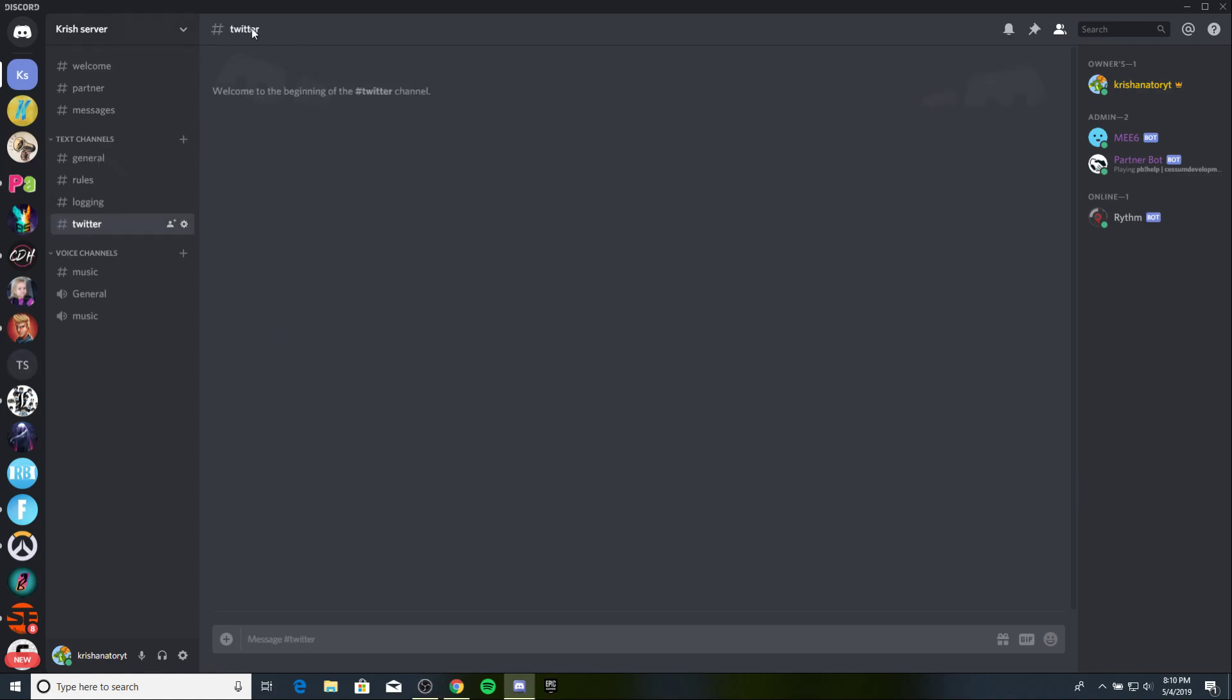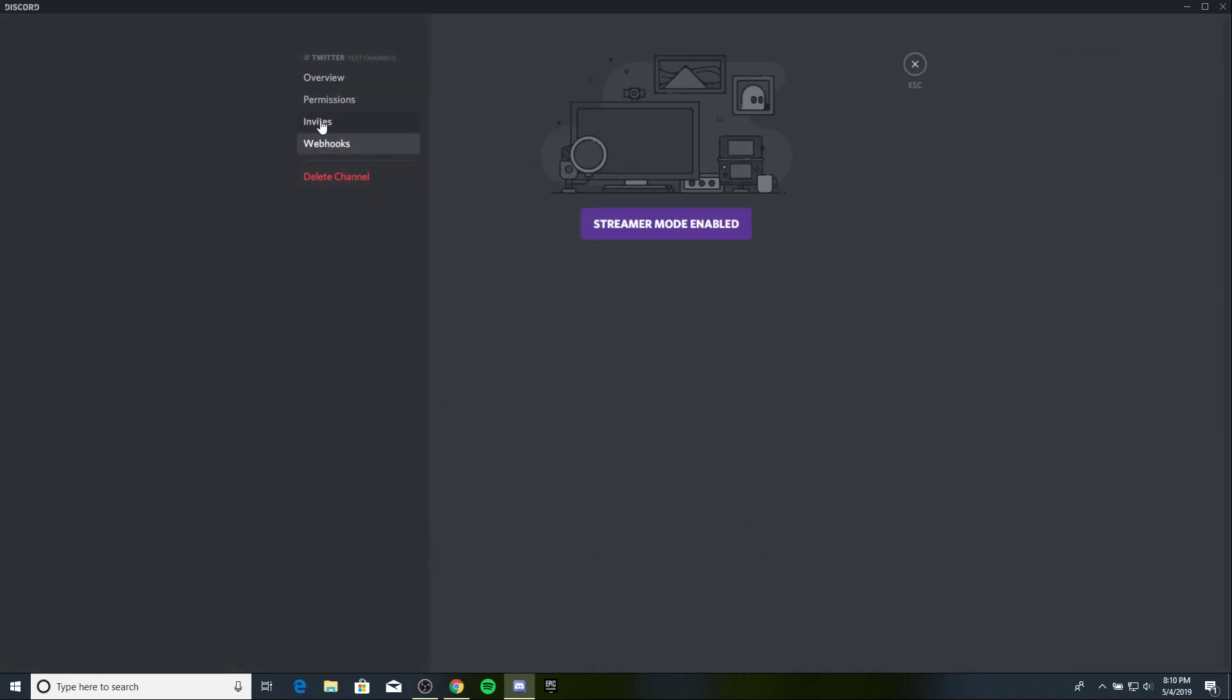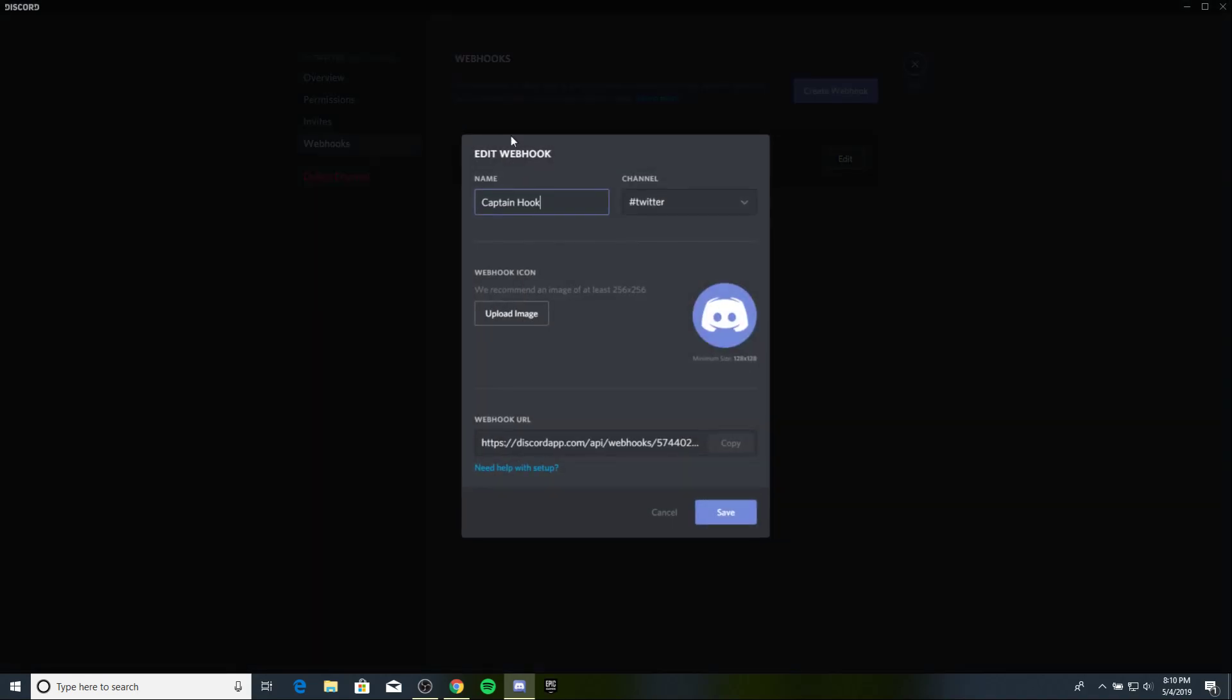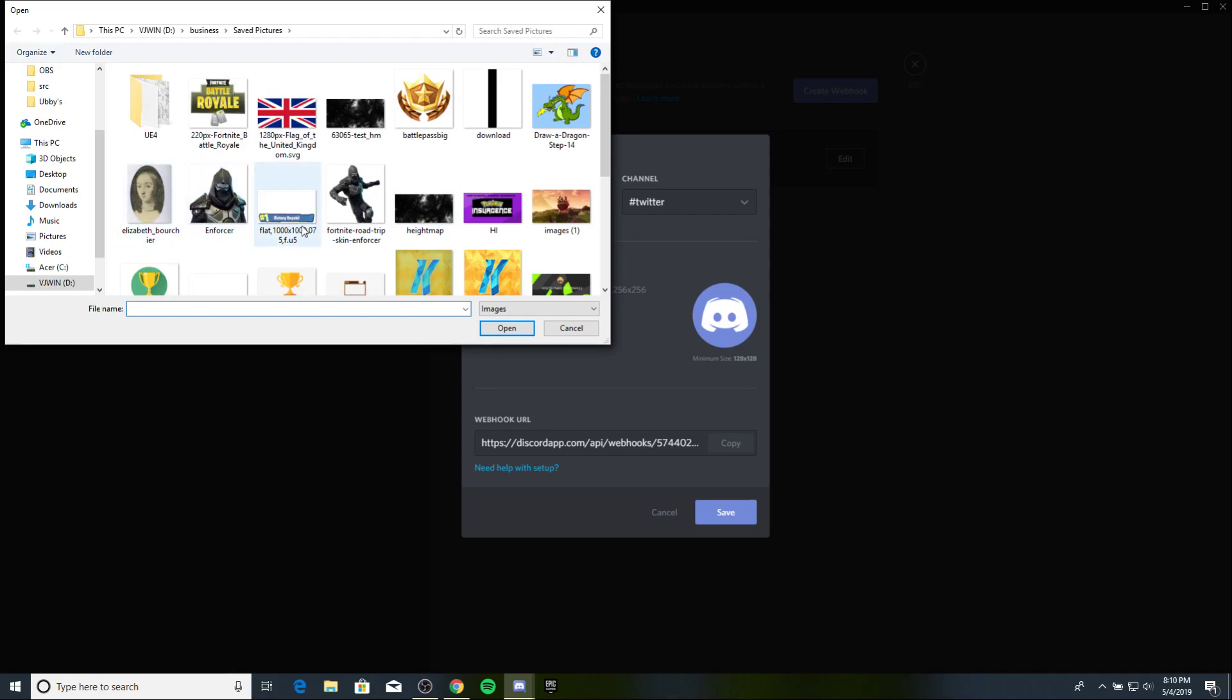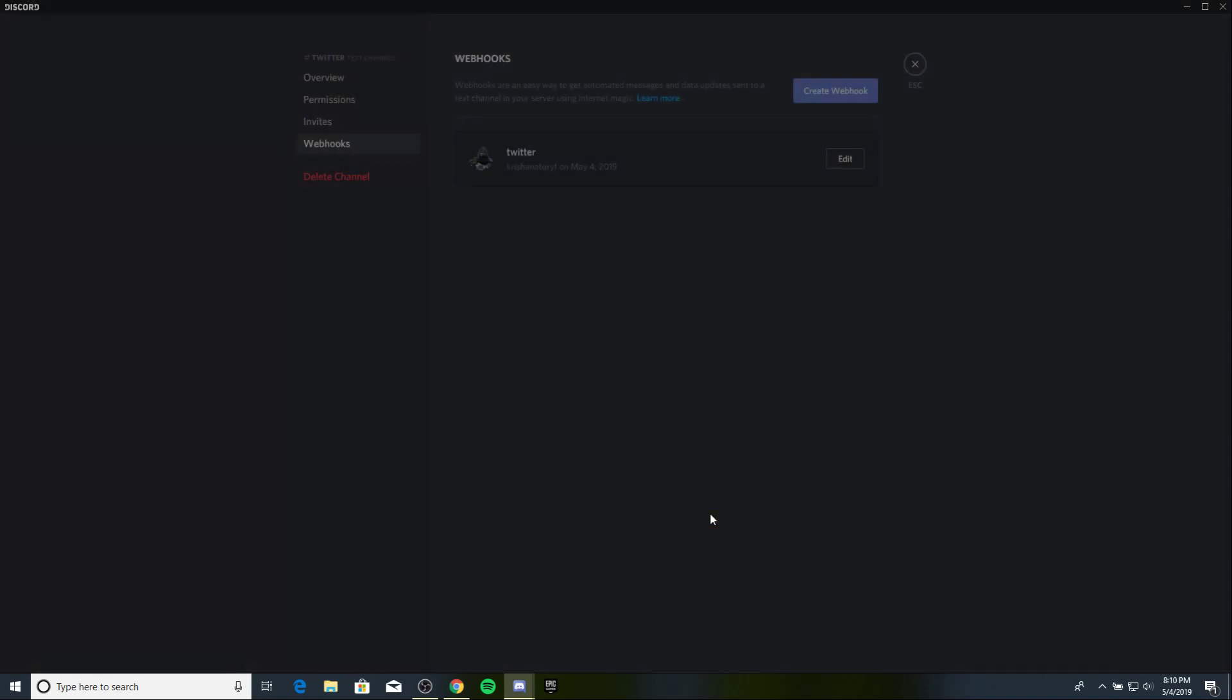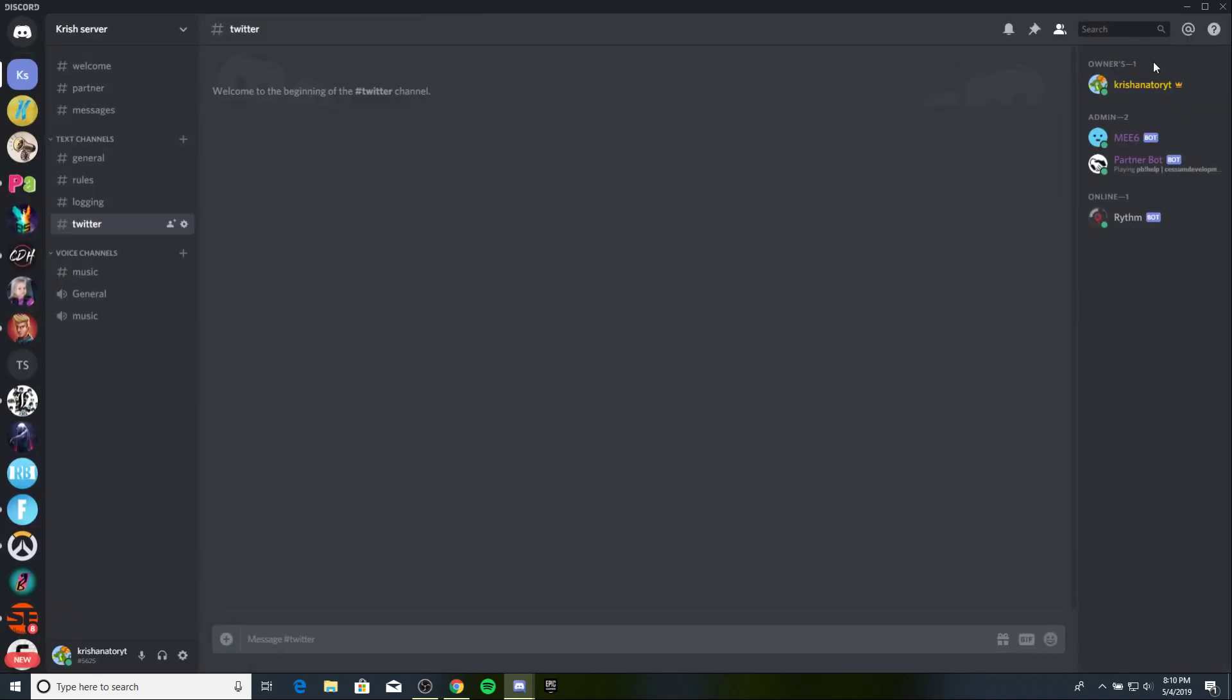Now, what you wanna do is you wanna go to the settings of Twitter, edit channel. Make a webhook. Create a webhook. Name is something like Twitter. Upload an image. Let's take me in enforcer. So, let's copy this URL, because we'll need that. Let's save this. There you go. Twitter webhook.